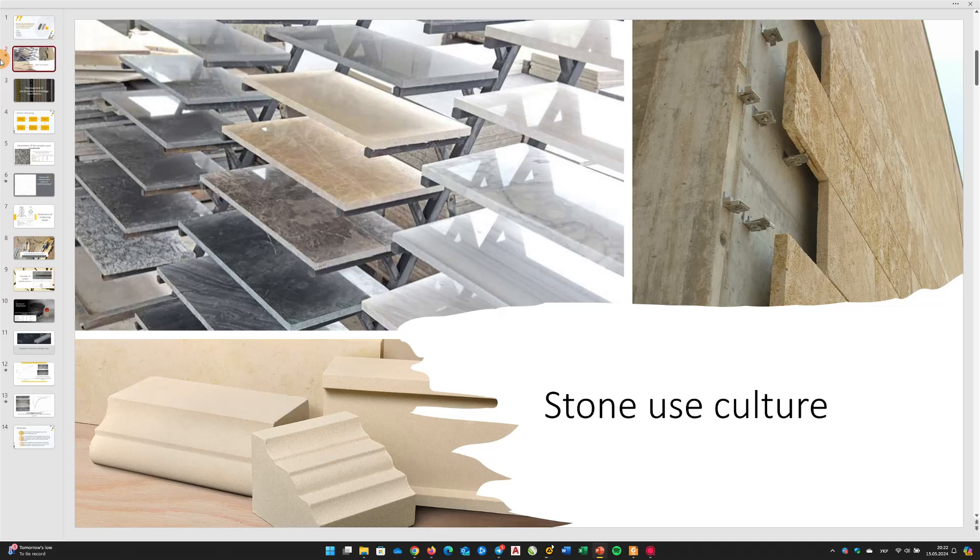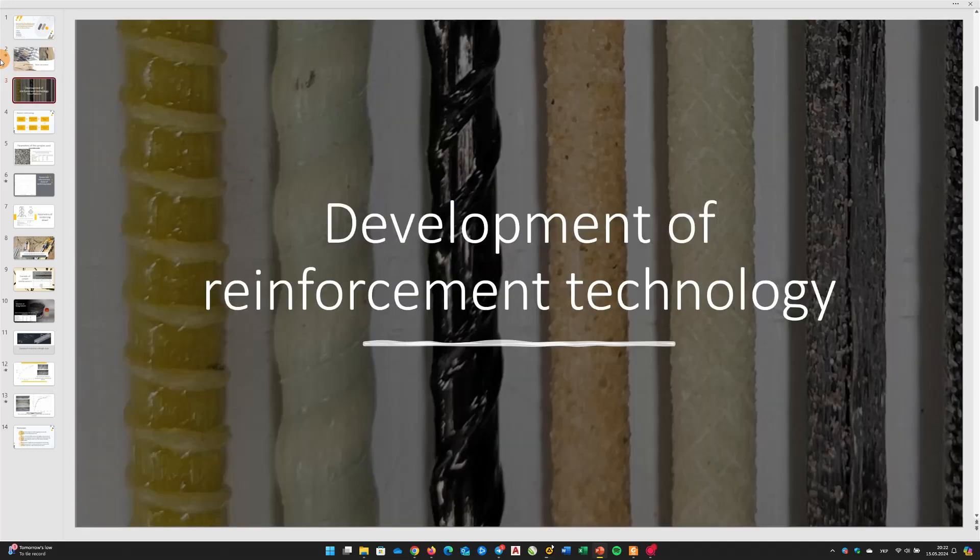One way to enhance the strength characteristics of products made of natural stone is by utilizing reinforcement techniques. The technique of reinforcing products made of natural stone is not something new or revolutionary. For example, external reinforcement of products by covering their backside with special meshes fixed with adhesive mortar has been used for several decades.